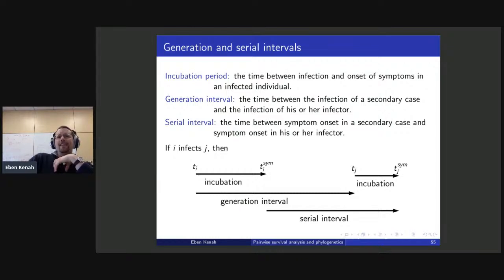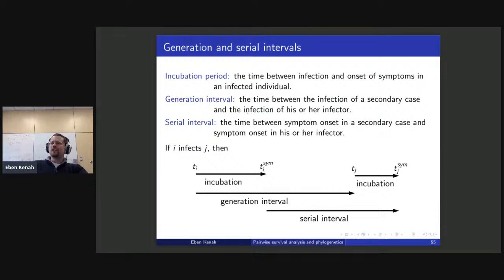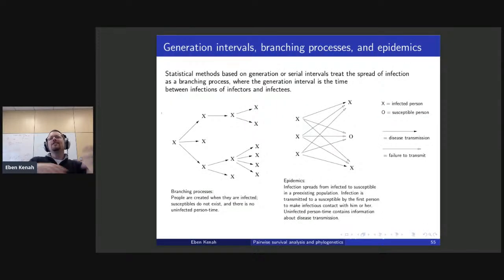The incubation period is the time between infection and the onset of symptoms. We've seen in the current epidemic how the case definition can seemingly dramatically alter the epidemiology of a disease. The generation interval is the time between infections. Since we usually don't observe infection times, the generation interval is often replaced by the serial interval — the time between symptom onset times. Tom Britton and Gianpaolo Scalia Tomba recently published a very nice paper about all the things that can go wrong when you do that.